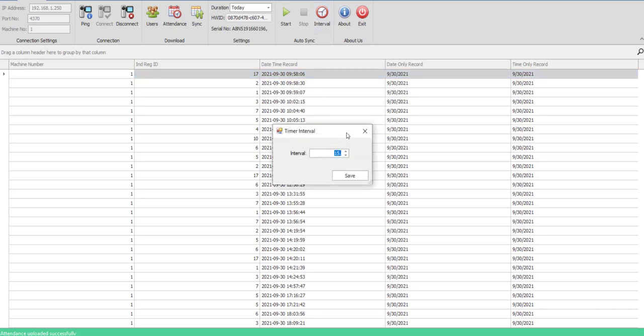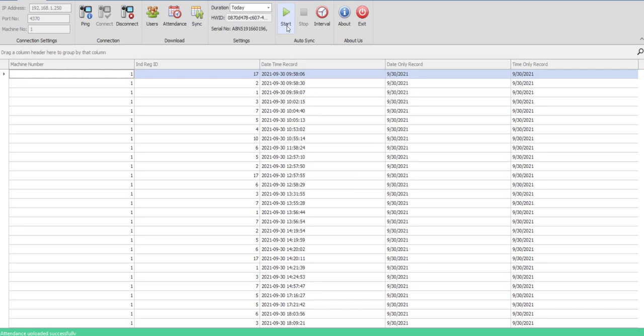Once you save it and click on the start button, then all the steps that you have performed manually would be performed automatically by the software. You don't have to connect, take the attendance, and then synchronize it with your software.